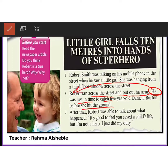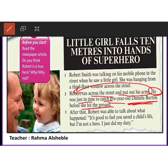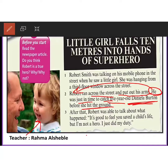What was her name? Danila. How old was the girl? Five years old. What did he do? He ran across the street and put out his arms. He could catch her and save her life. After that, Robert was able to talk and her family thanked him.